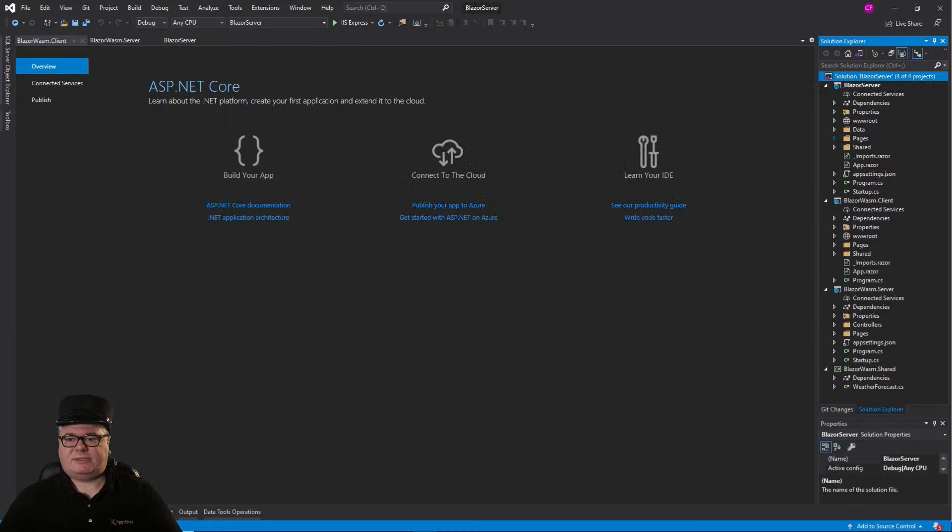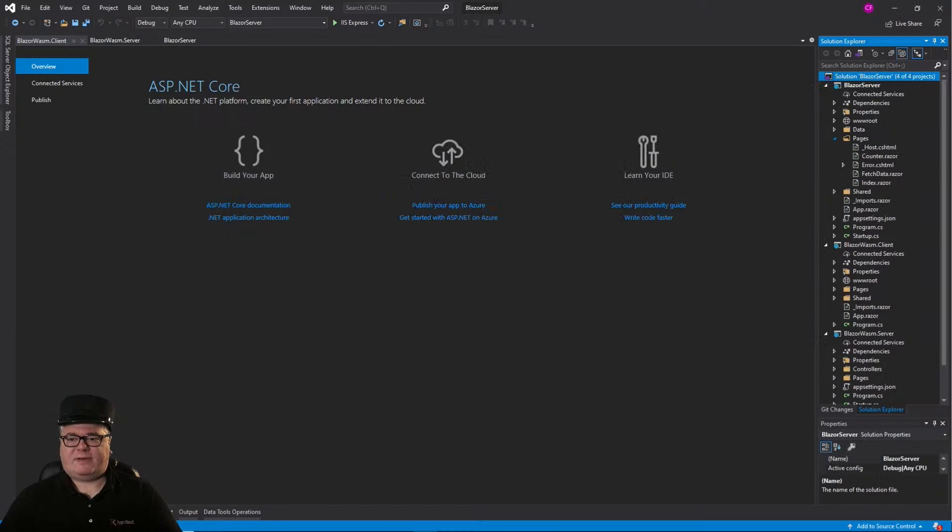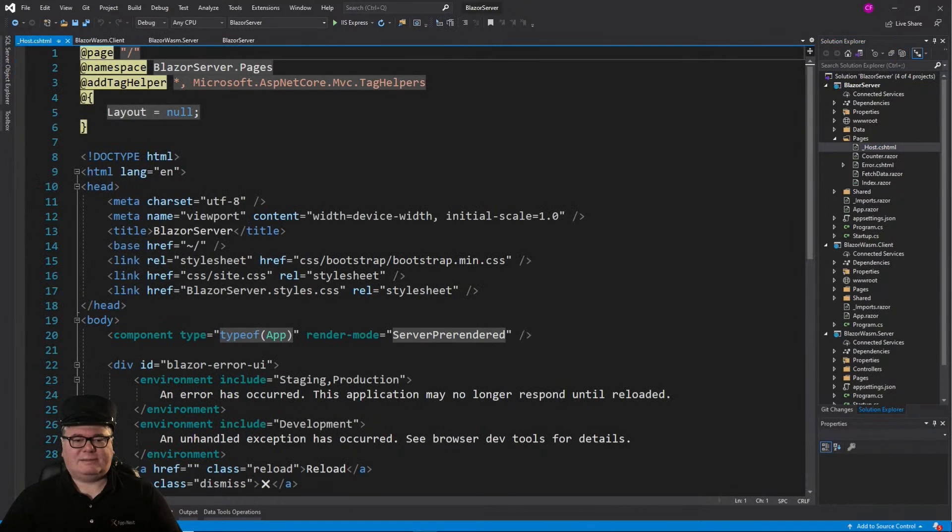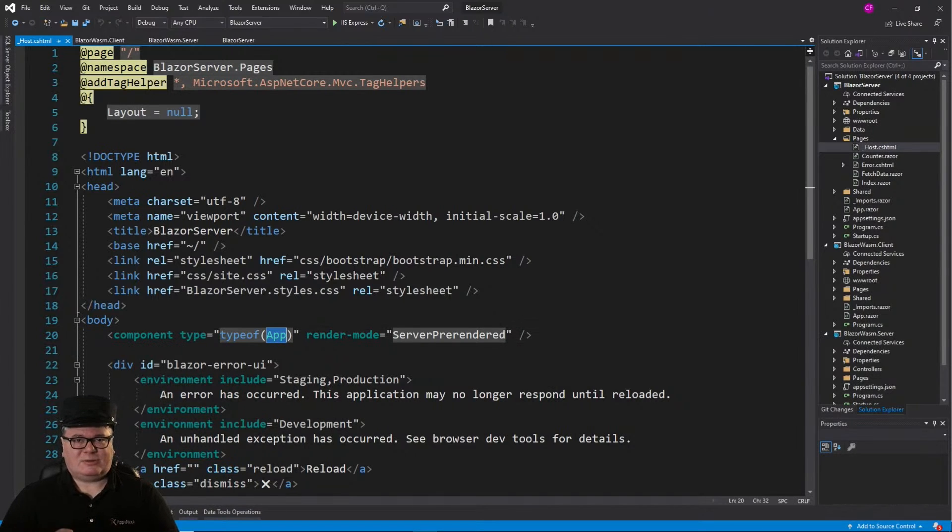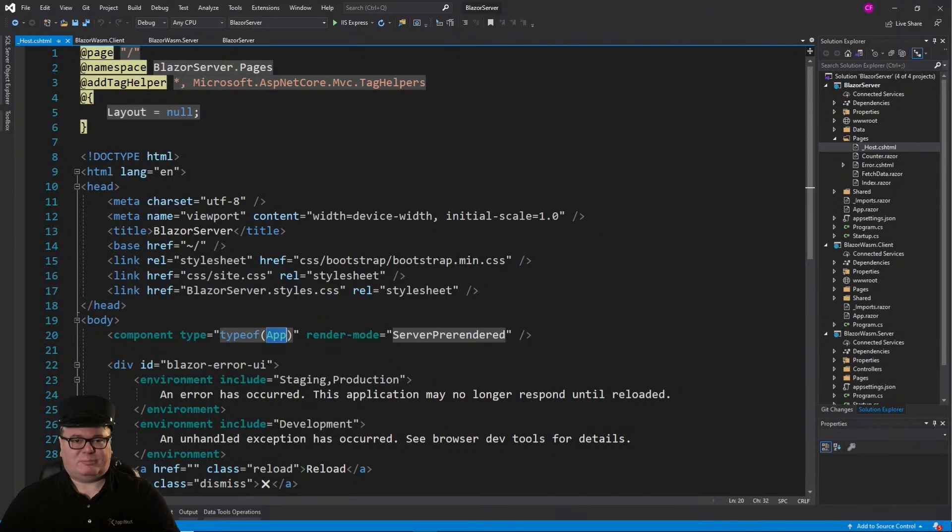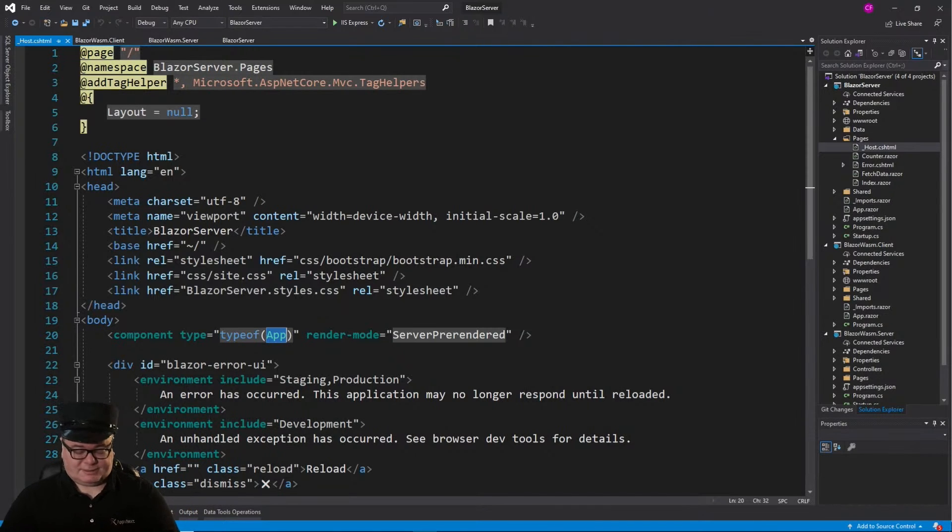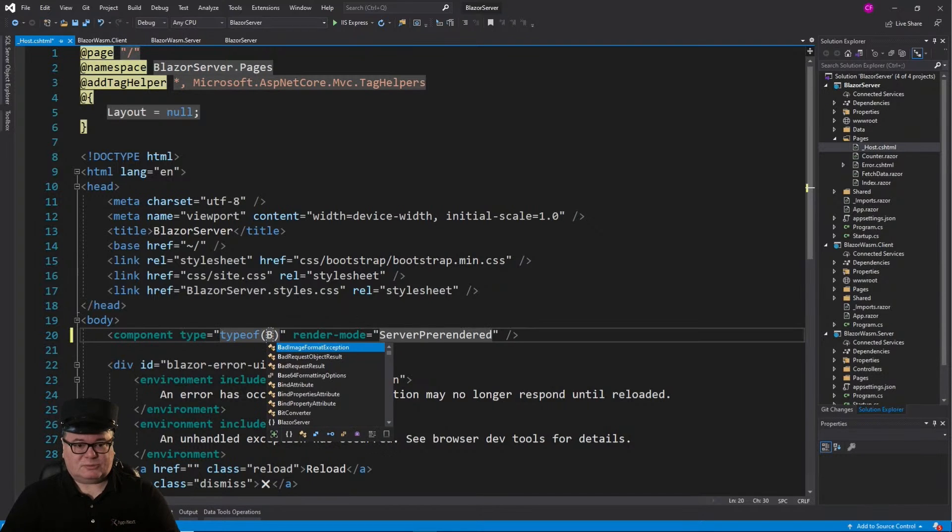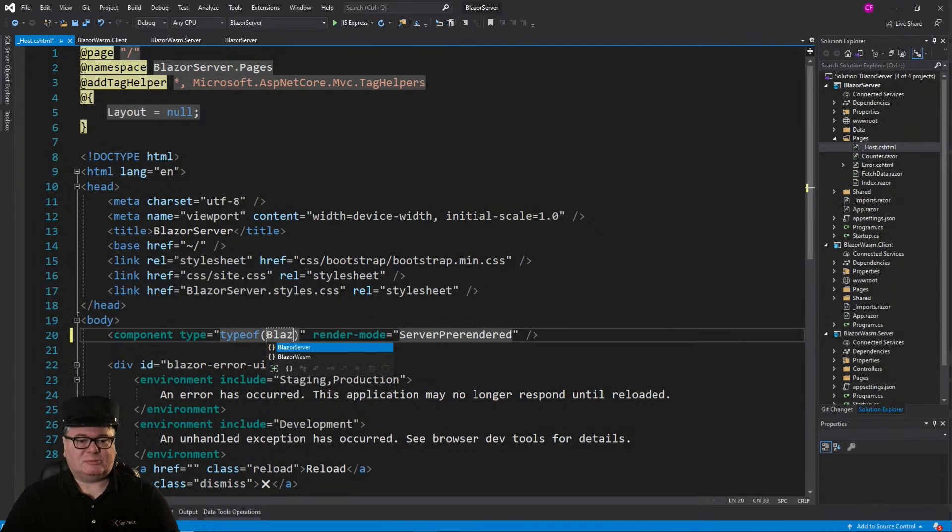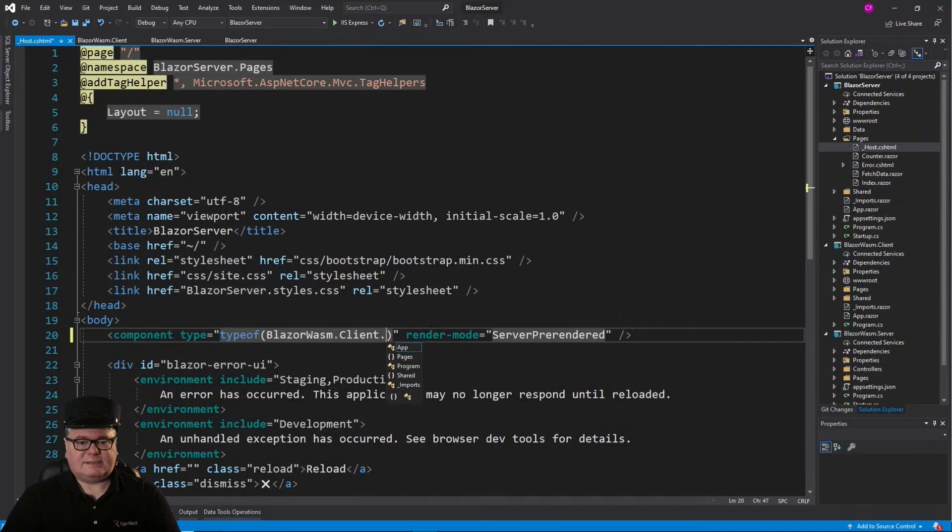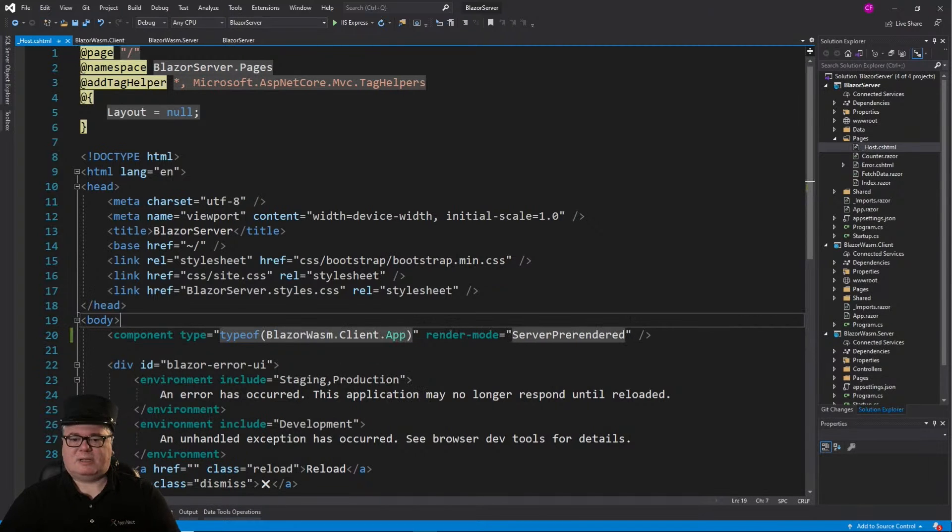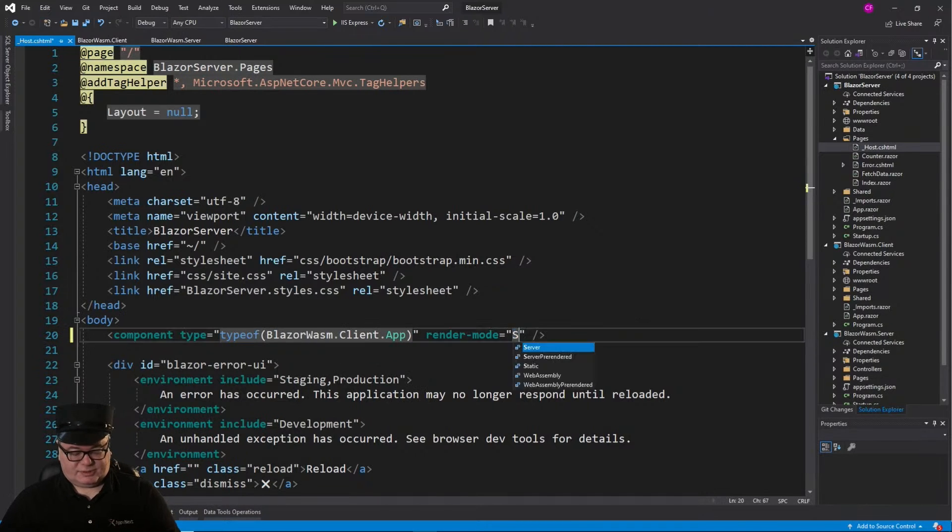Now we're going to modify the underscore host CSHTML file in the server. And, instead of referencing app, which is our local Blazor components, everything Blazor, we're going to change this to Blazor Wasm Client App. I'm also going to change the render mode to server,